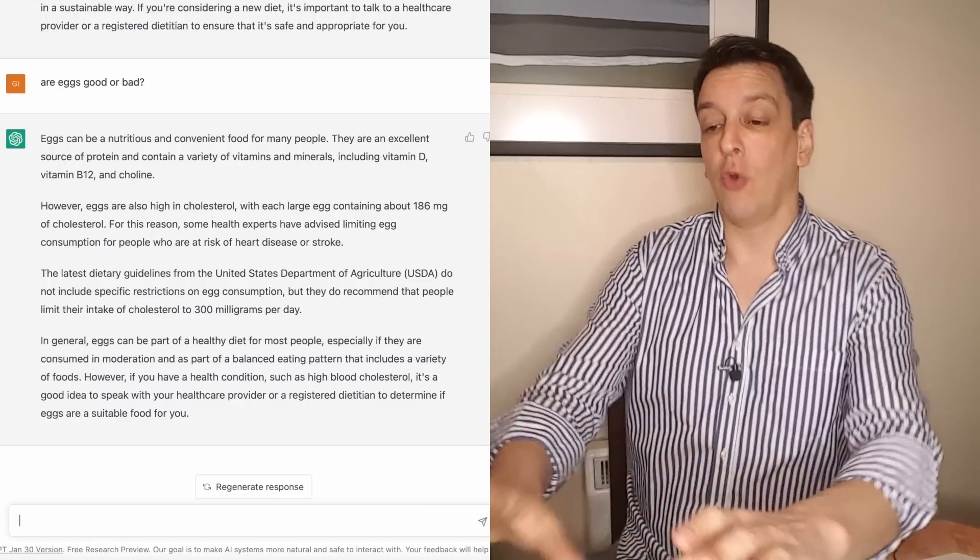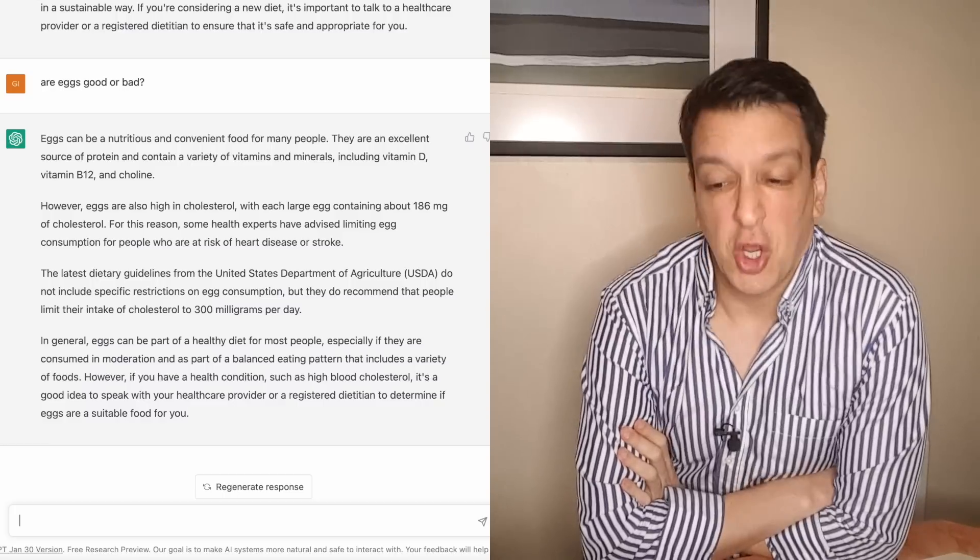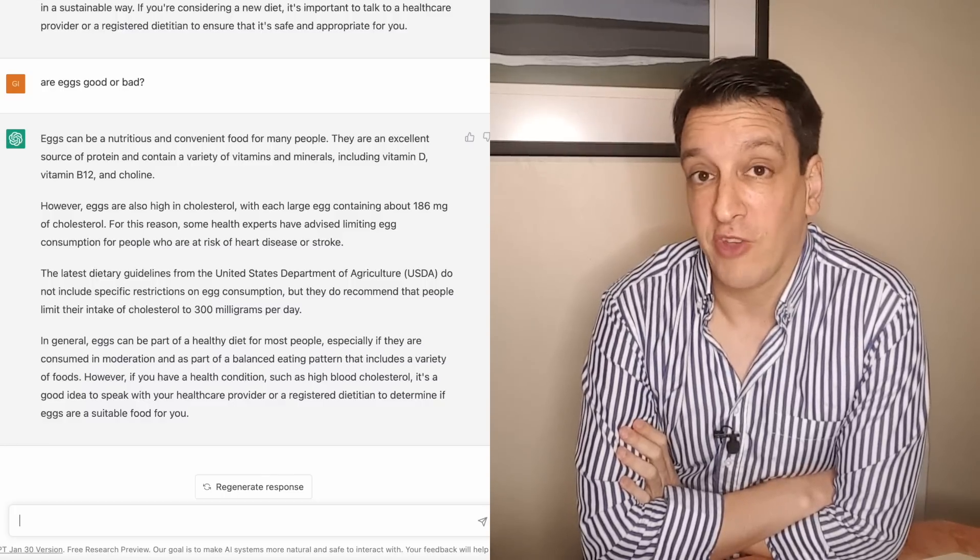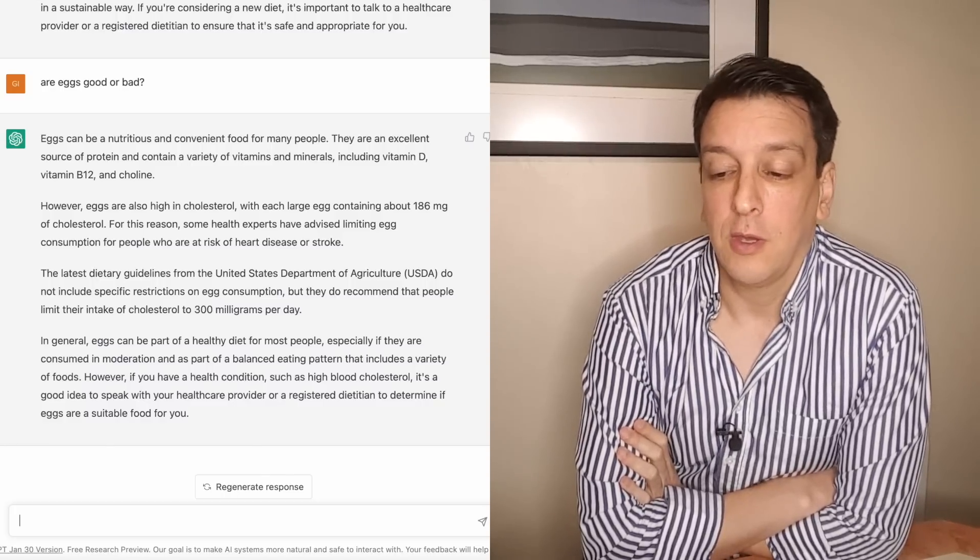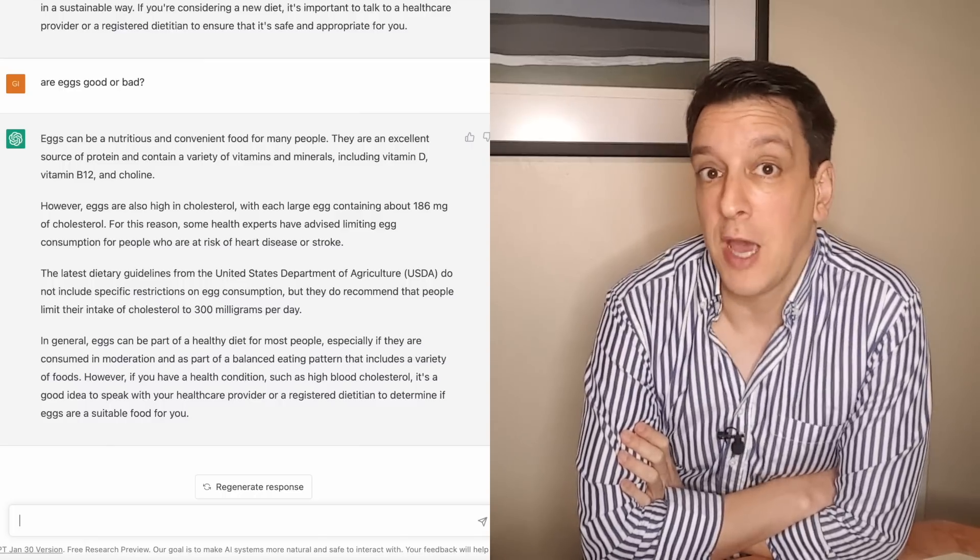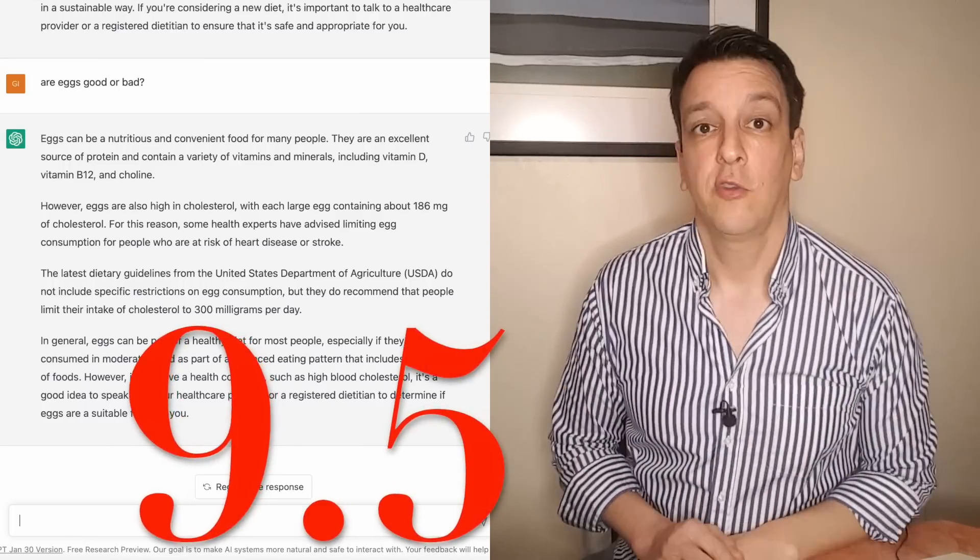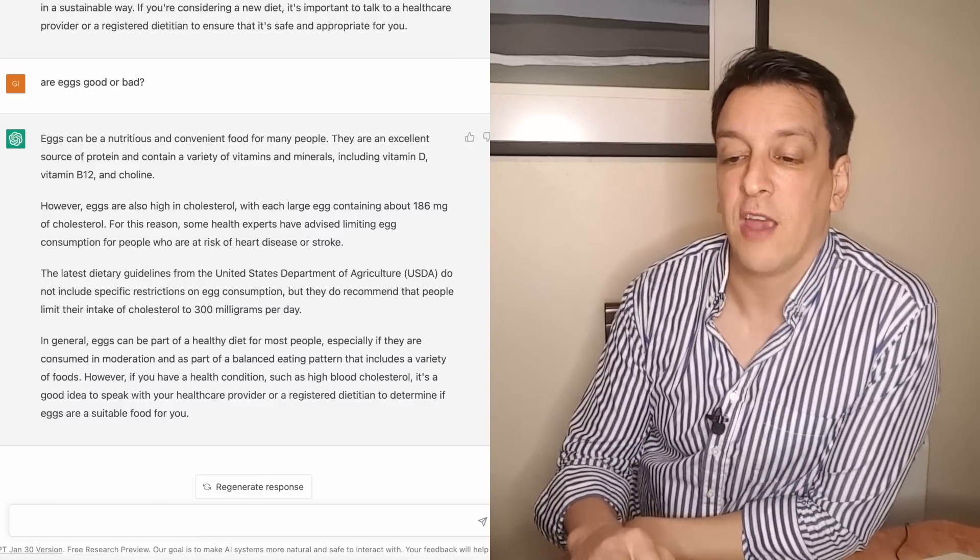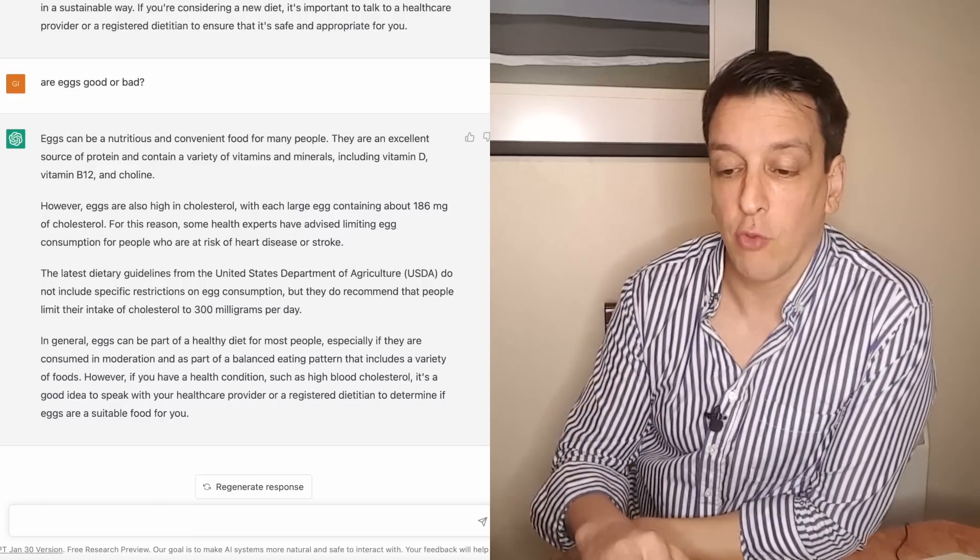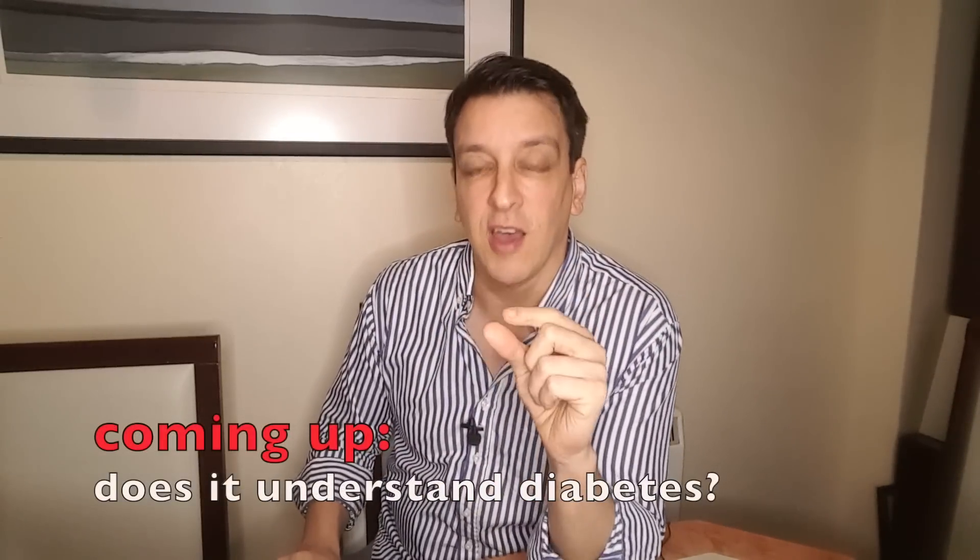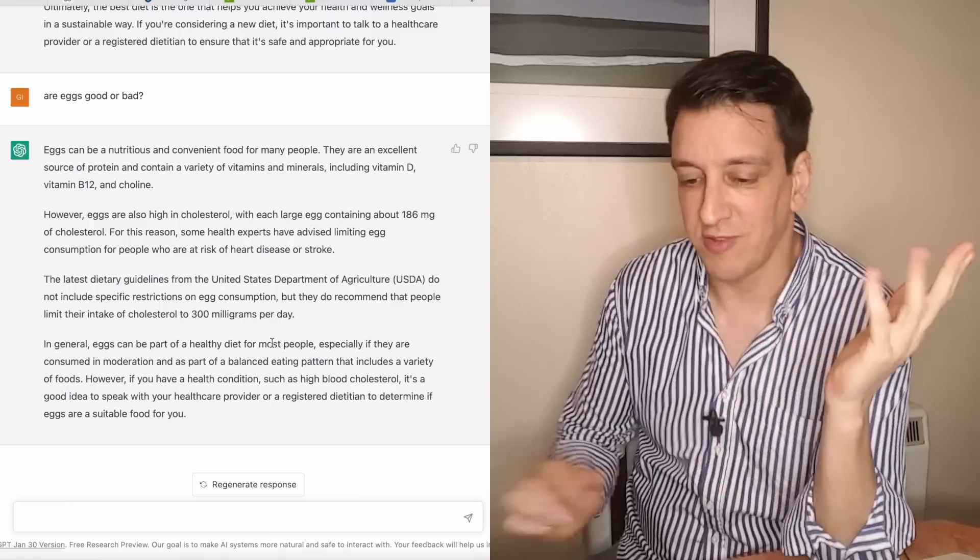If you showed me this I would totally believe that this came from a good registered dietitian or a nutrition scientist. This answer is very high level. I would give this a 9 or a 10. So let's call it a cool 9.5. So these answers seem pretty long and nuanced. I actually expected something very short from a computer program essentially.